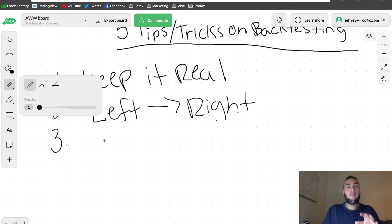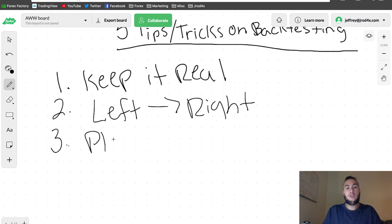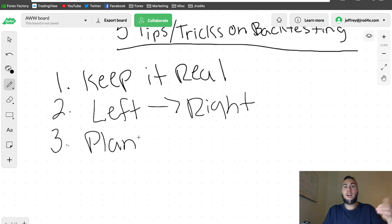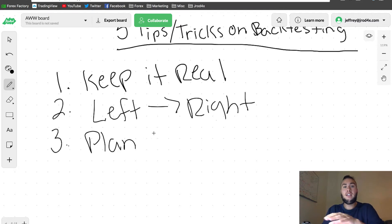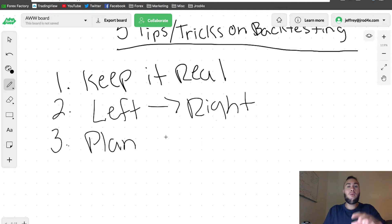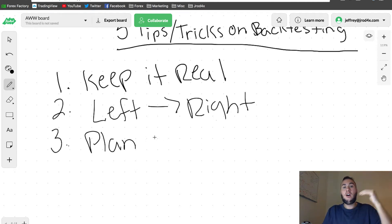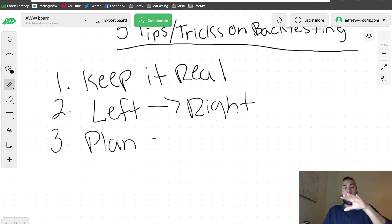Number three — really important: have a plan for your entries as well as your exits. By planning your entries you know where you're going to enter the market, but you also have to have a plan for your exits. If you're wrong, this is where you're going to get out; if you're right, this is where you're going to get out. A lot of people forget to plan their exits. The key thing is to focus on where the market is going, not where the market is at, and then look for your entries based off of that.